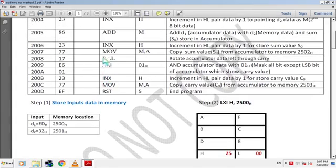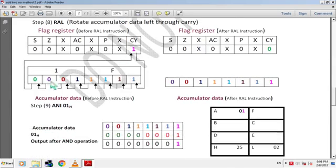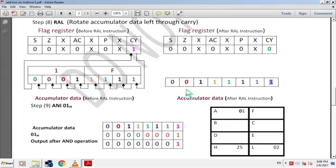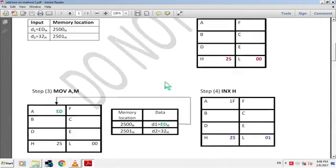The next instruction is RAL — rotate accumulator data left through carry. 17H is the hex code. Before the rotate instruction, bit position of sum value 1FH in accumulator is: 1 = 0001 and F = 1111. After rotate, each bit shifts left, so the MSB bit of the accumulator shifts into the carry flag bit position and the carry flag bit shifts to the LSB position of the accumulator. The accumulator value changes, but we already stored the sum value so this does not affect our result.